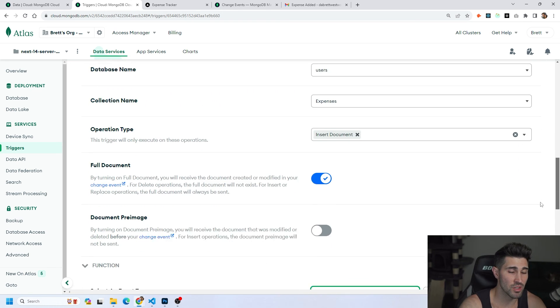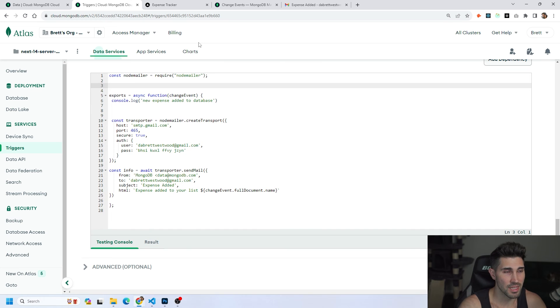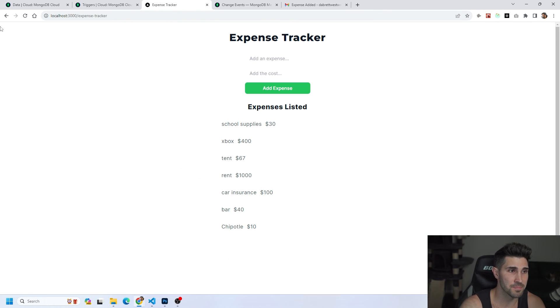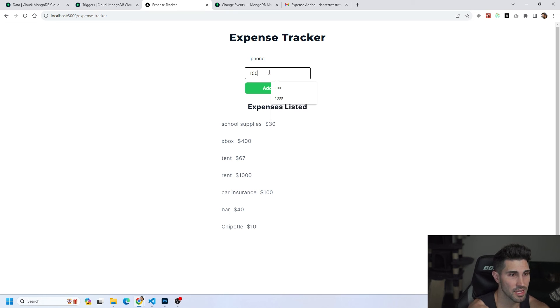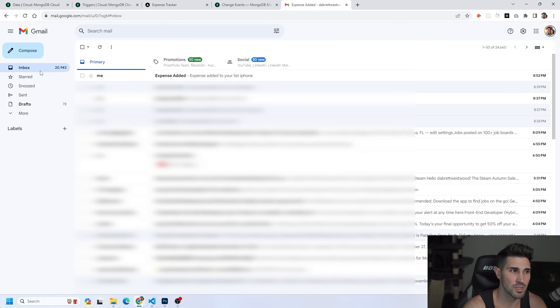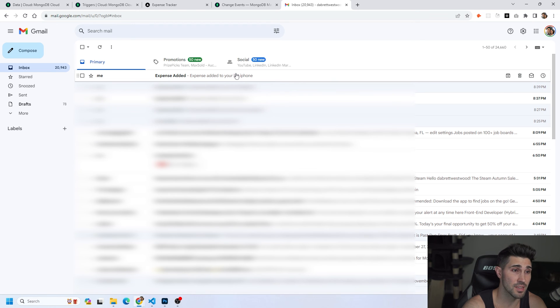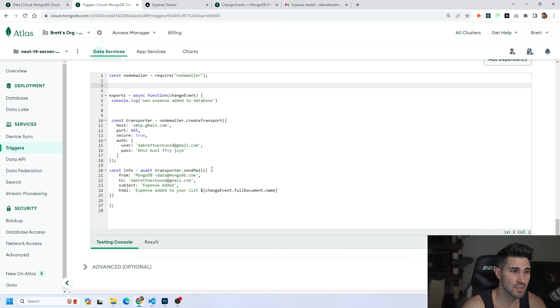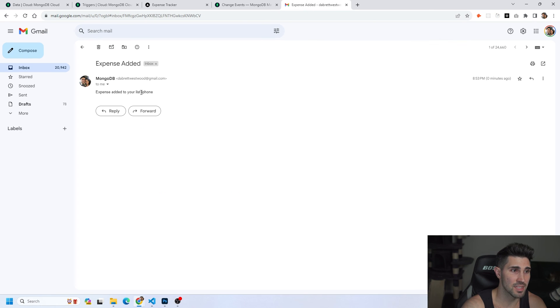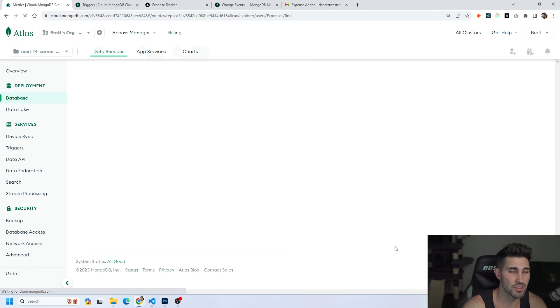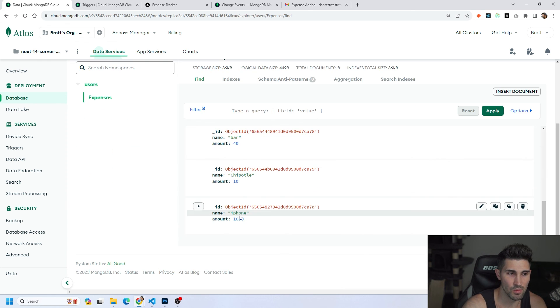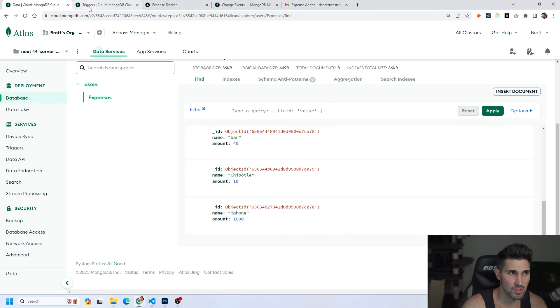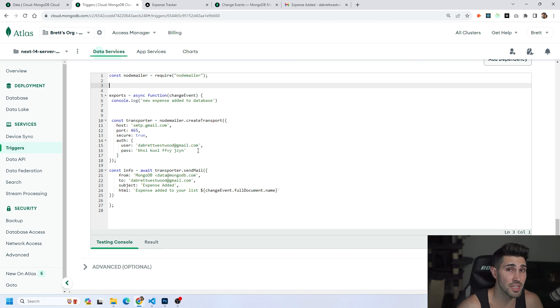So that is pretty much how triggers work inside of MongoDB. Like I did earlier in the video I did a demo we'll just walk through one more time. I'm going to refresh my development server. We're going to add a new expense we'll call this iPhone. We'll say it cost a thousand dollars. We're going to add the expense to our database. We are going to go to my email. It says expense added at 8:53 pm and as you can see it is 8:53 pm and then expense added and the expense added to your list iPhone which this is the change event dot full document dot name and it gives us the value of iPhone and that value of iPhone is technically inside of our database too. Which if we scroll all the way down we have iPhone which is dot name and amount of a thousand. So that is in a nutshell how you use triggers inside of MongoDB to get access to real-time changes in your database.